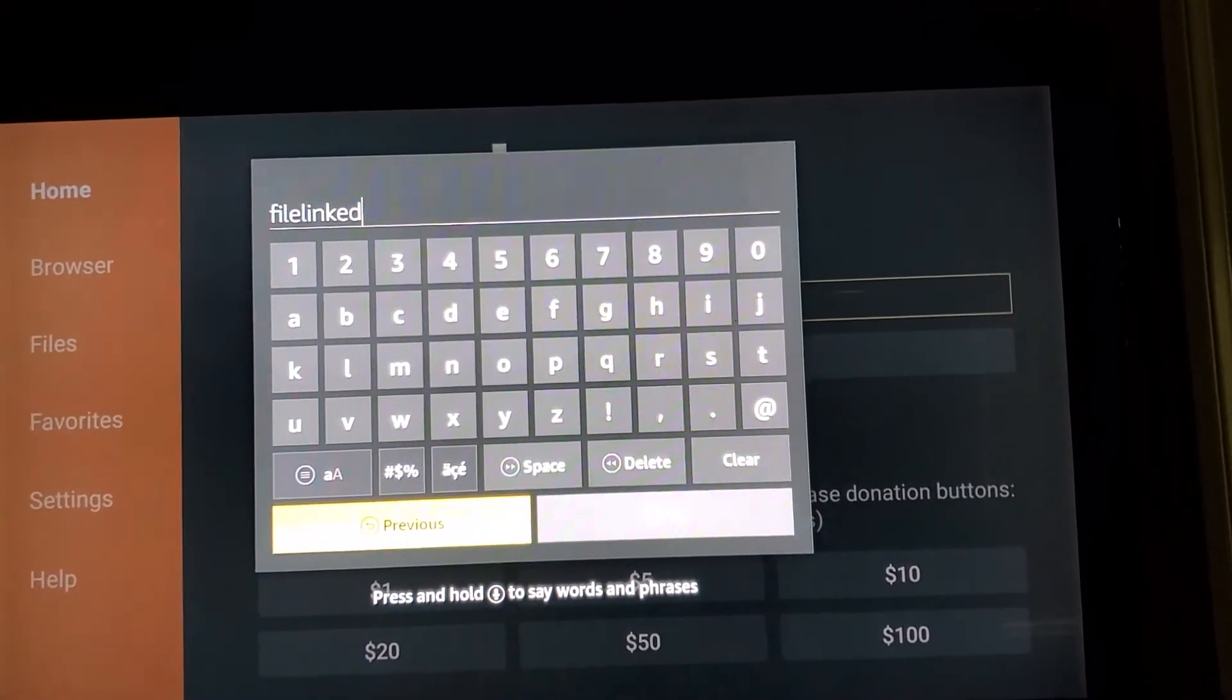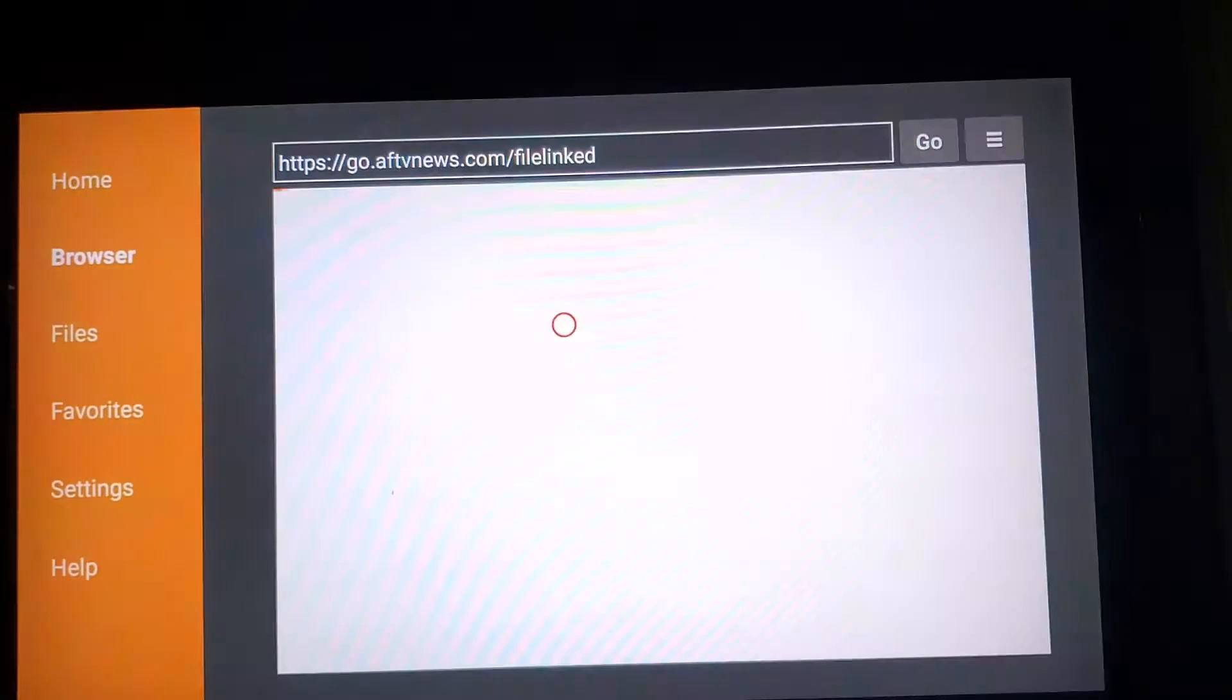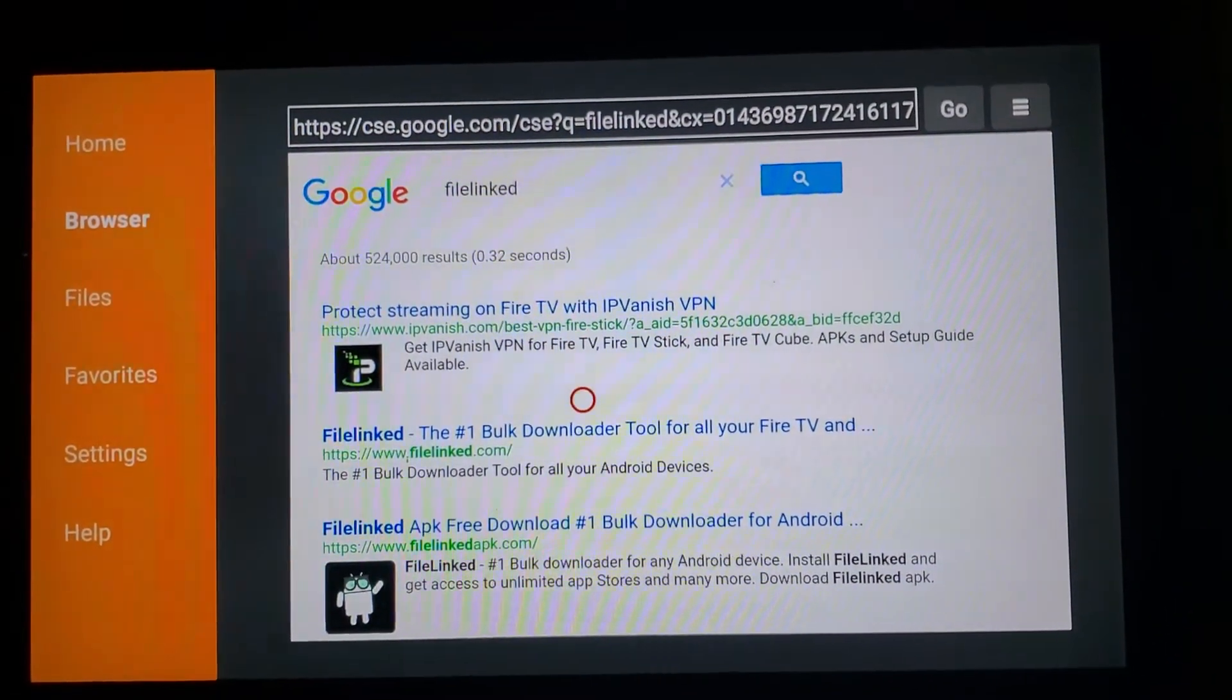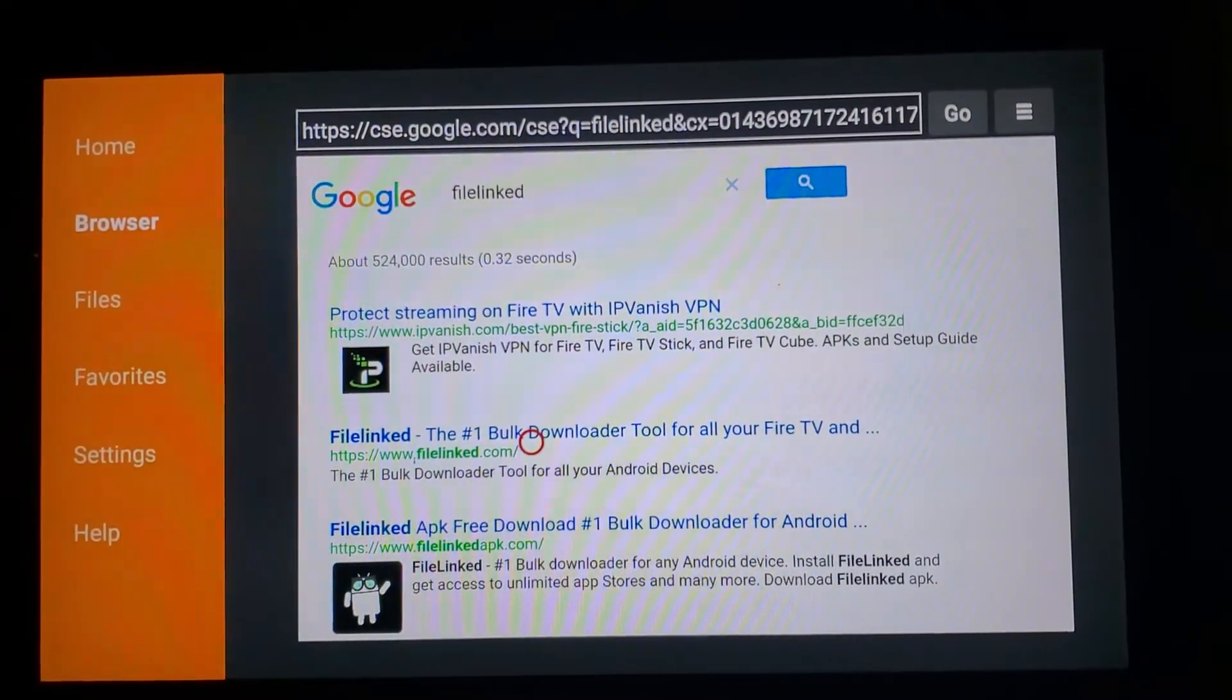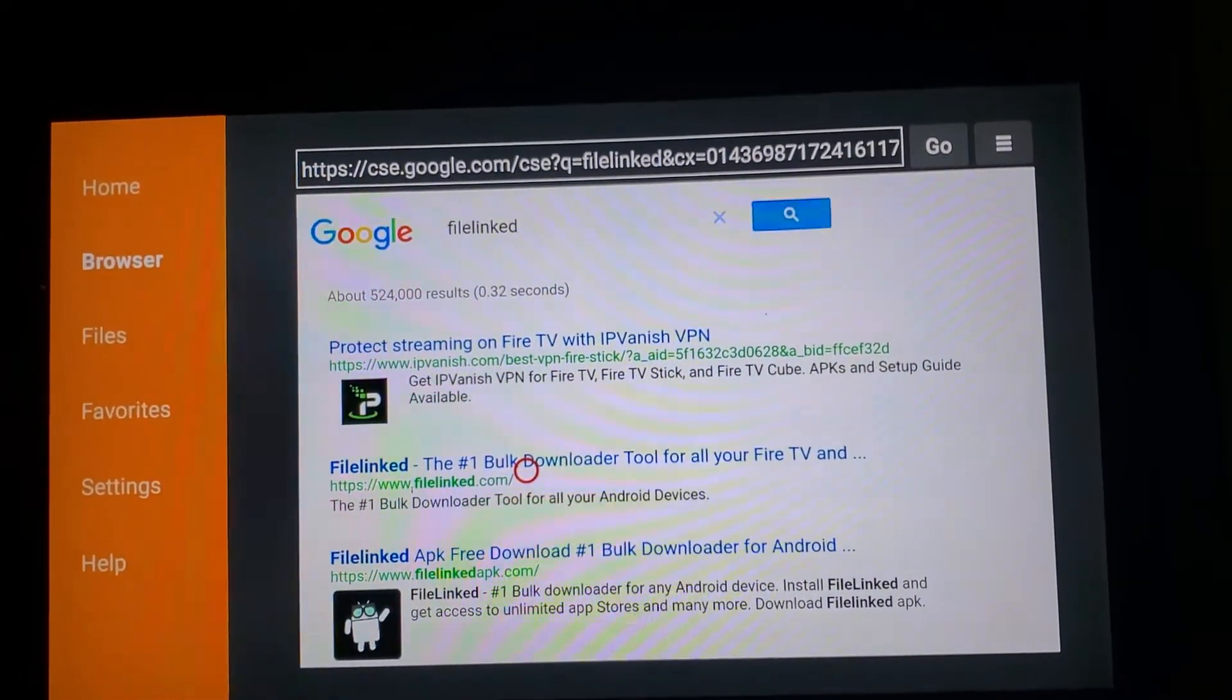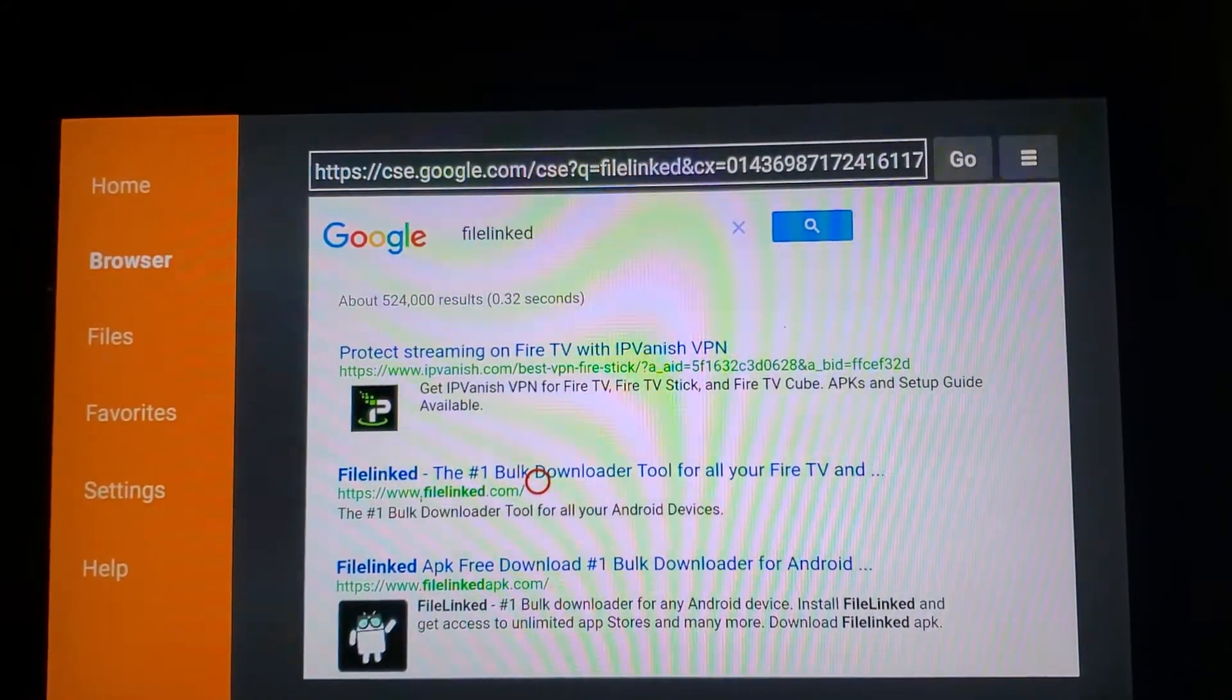Click on it. This is a browser. Make sure you always see that little red button that's moving around. That's your mouse with your control. Click on the second one where it says file link. This file link, the number one bulk downloader tool. Click on it.